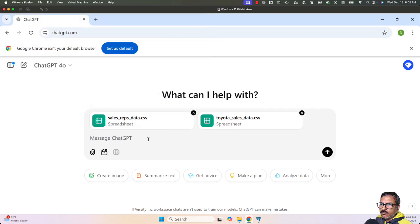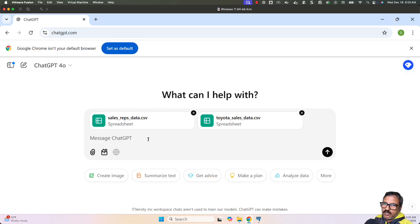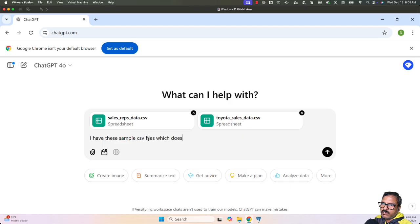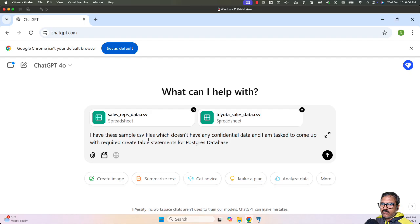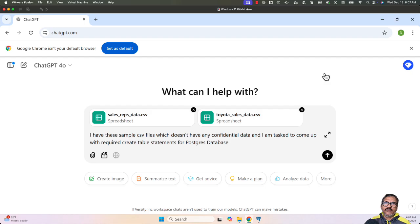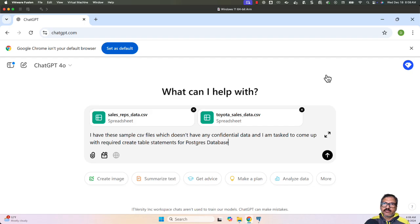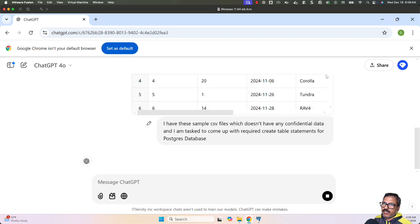Now it's very important to come up with an accurate prompt. The prompt should go like this: 'I have these sample CSV files which don't have any confidential data, and I'm tasked to come up with required CREATE TABLE statements for Postgres database.' Based on the files provided, it should identify the two tables, identify the parent and child tables, and come up with required CREATE TABLE statements including constraints. Let me hit enter and see what happens.